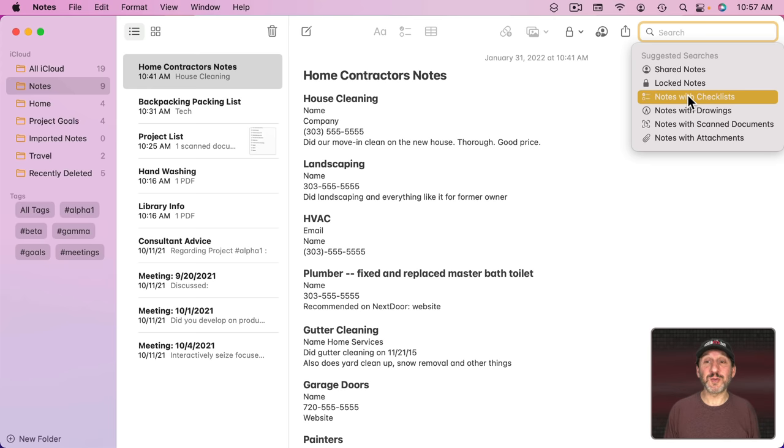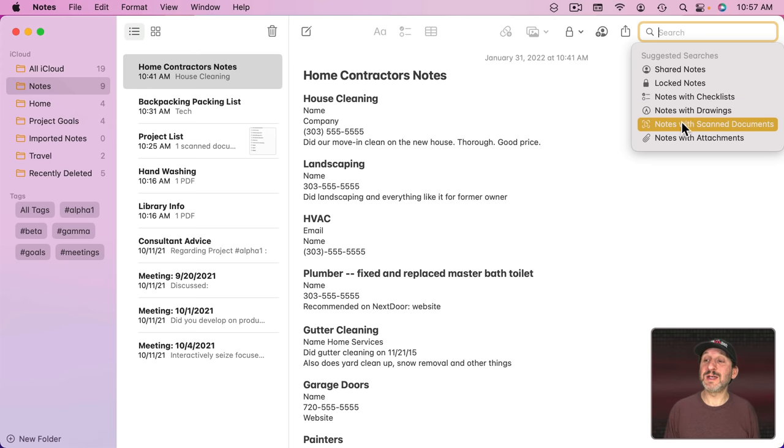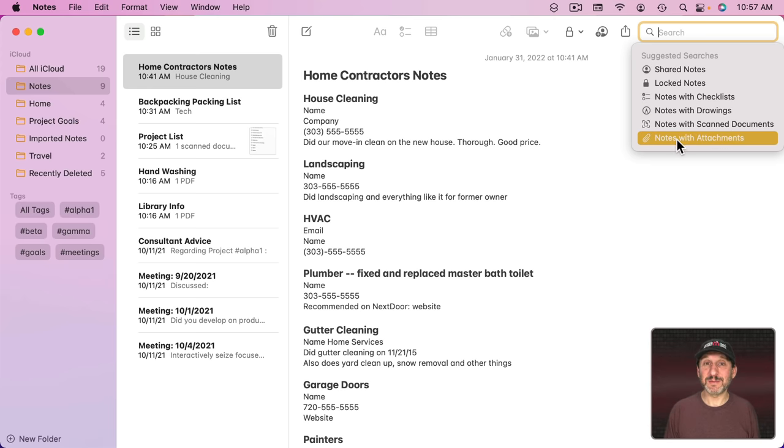You've got suggested searches. You can search for all shared notes, all locked notes, notes with checklists, drawings, scanned documents, or attachments.